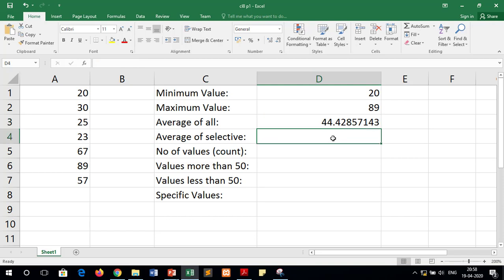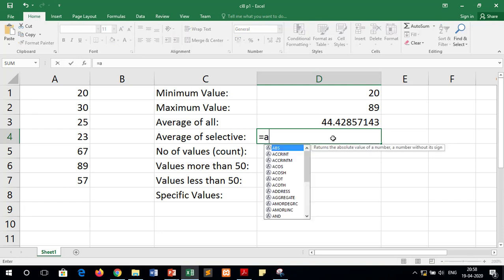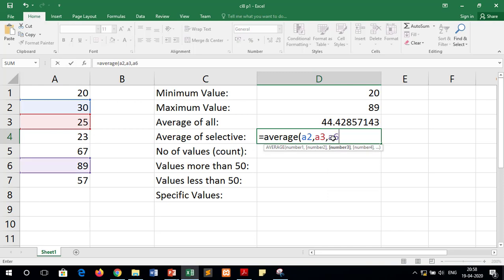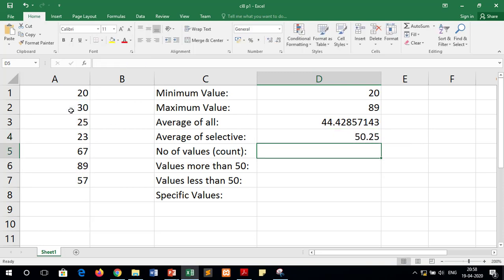Suppose you want to calculate the average of some selective cells only, not all cells. For that, write equals to AVERAGE, open the bracket, and write all the cell references manually, like A2, A3, A6, and A7. As you write the references, Excel automatically marks those cells. Then press Enter to get the result.